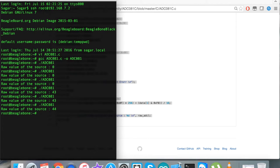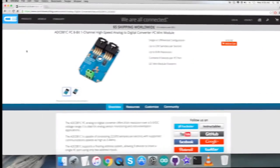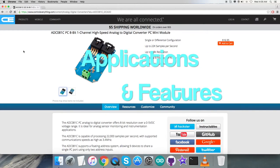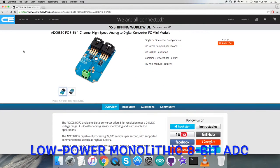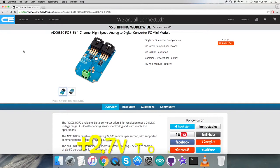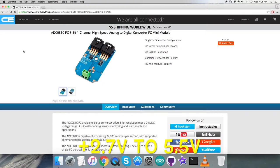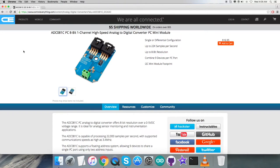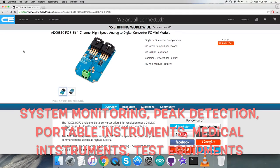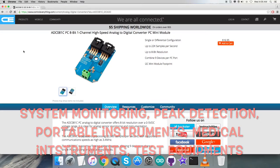The ADC-081C is a low power monolithic 8-bit analog to digital converter that operates from a 2.7 to 5.5 volt supply. The converter is based on a successive approximation register architecture with an internal track and hold circuit that can handle input frequencies up to 11 megahertz. Due to these features, applications include system monitoring, peak detection, portable instruments, medical instruments, and test equipment.